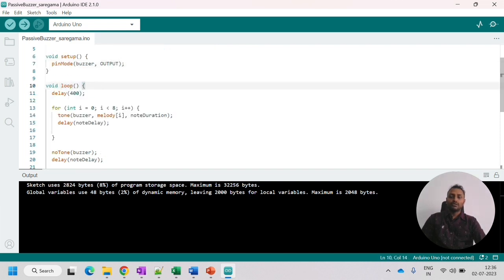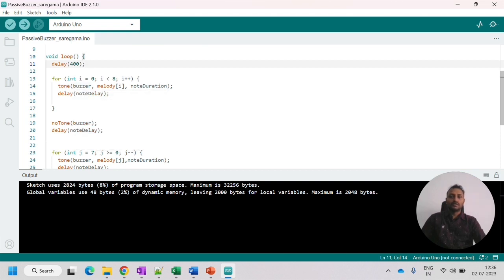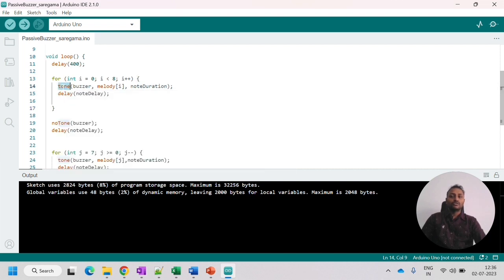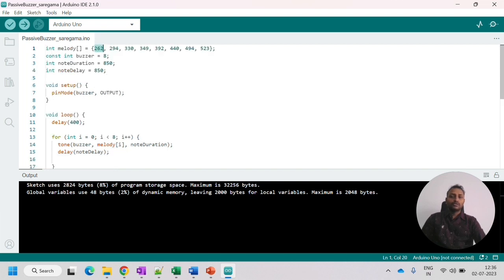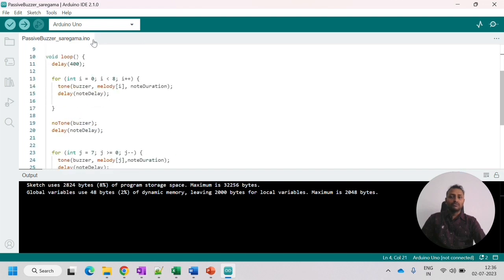And in the loop, what is the code that we have? First I have given a delay, 400 milliseconds. And then we can see the for loop. So in this for loop, you can see the main function that we are using is tone. So this tone is used to provide the frequency to the buzzer. So this is the buzzer pin. And what is the melody? Melody of i. So it is looping 0 to 7. So that would be eight octaves. 1, 2, 3, 4, 5, 6, 7, 8. So all eight octaves will be played one by one using this loop. That is why melody of i is given. And what is the duration that we have to play? That is also mentioned.